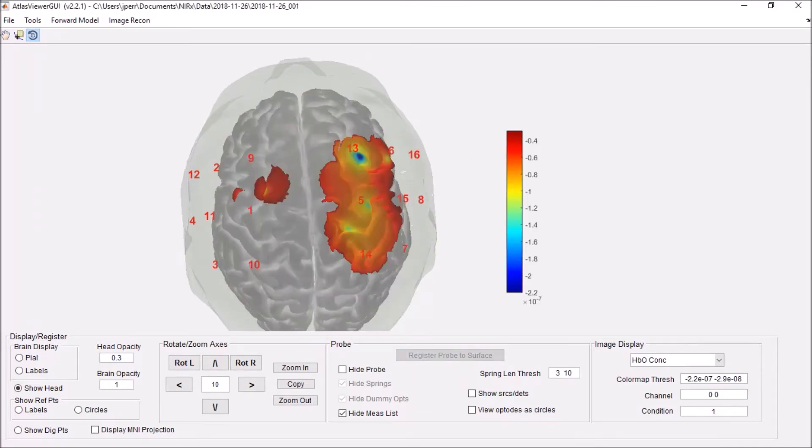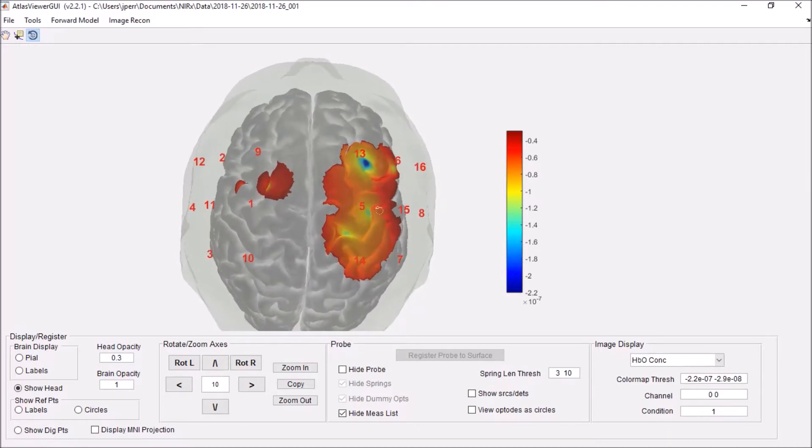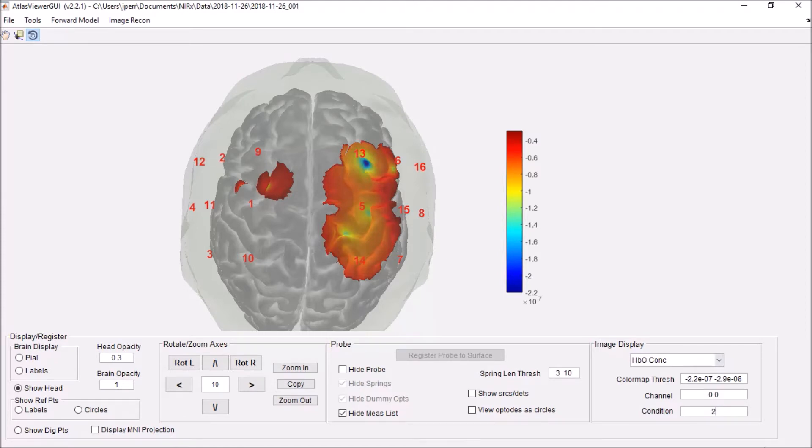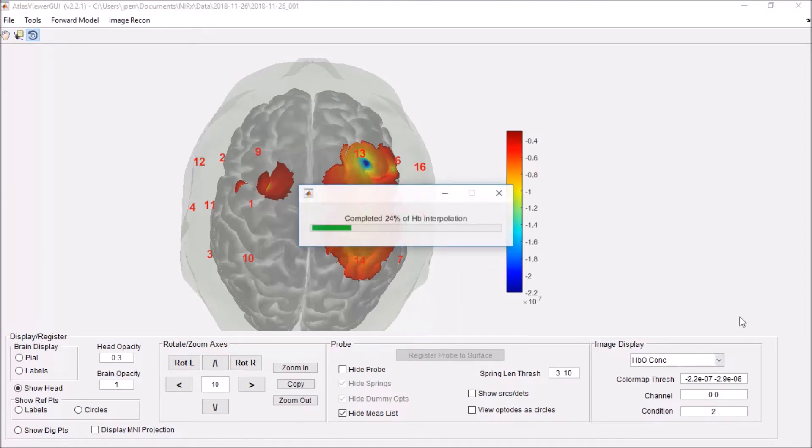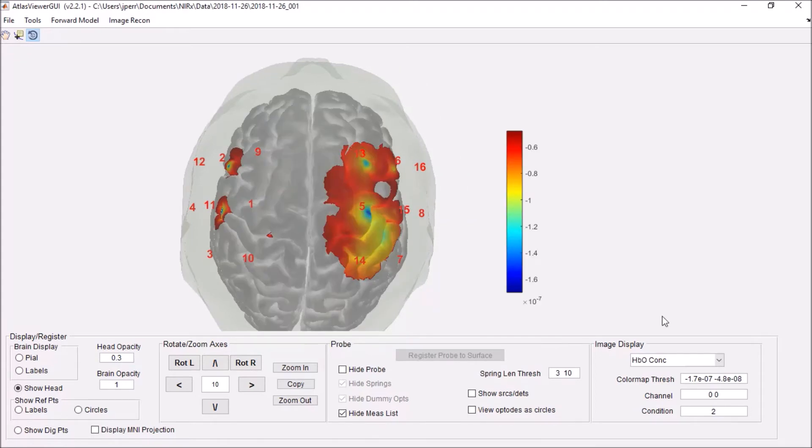Once it's done, there it is. So you can actually see the concentration data. You'll see I'm looking at HBO concentration here for condition 1. I can also select condition 2. When I click off, it will rerun it. And there's condition 2. Slightly different on the left side there.